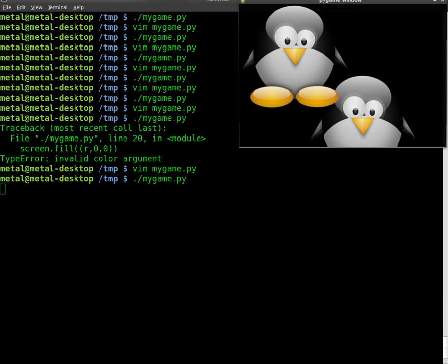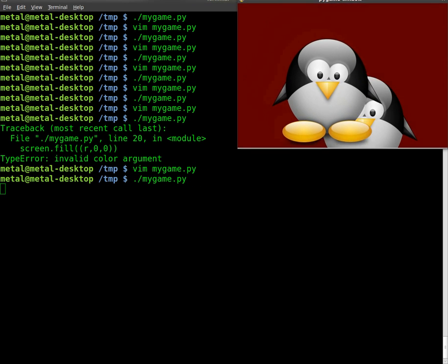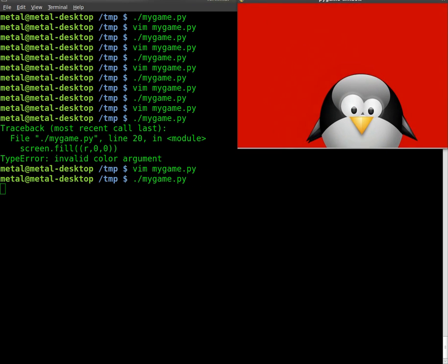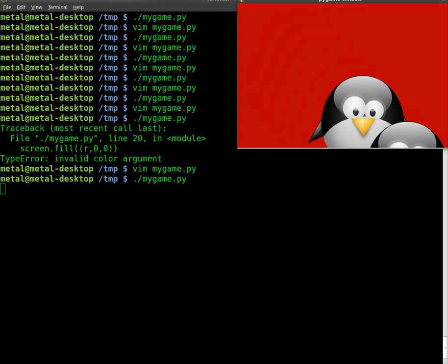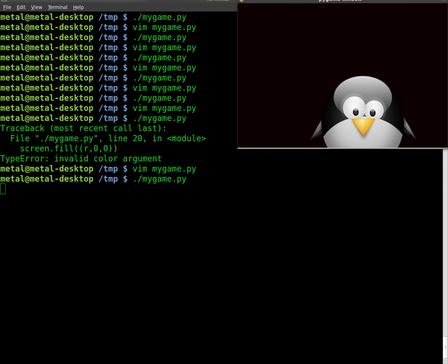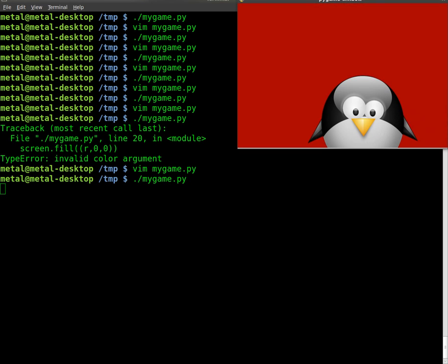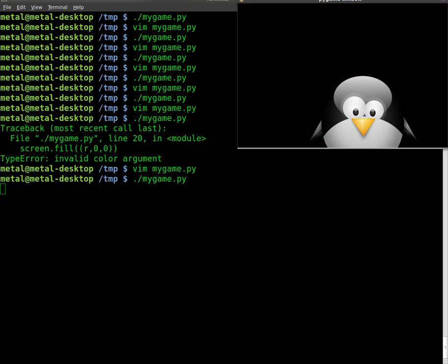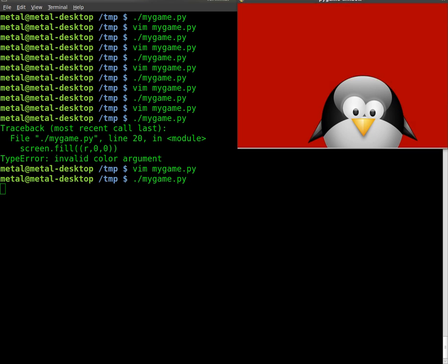There we go. Black, red, black, red. Perfect.